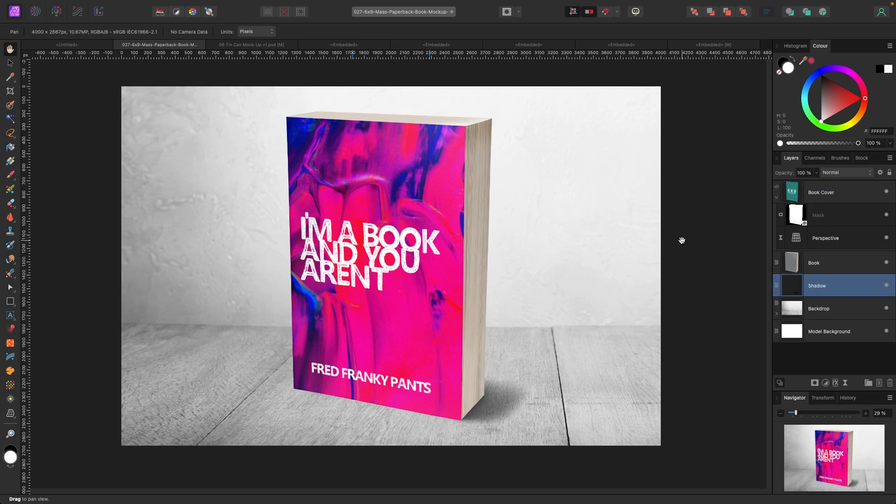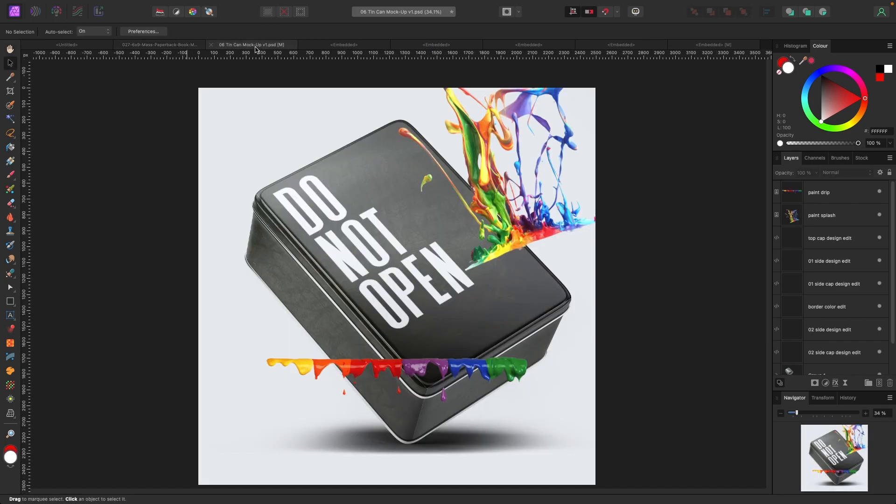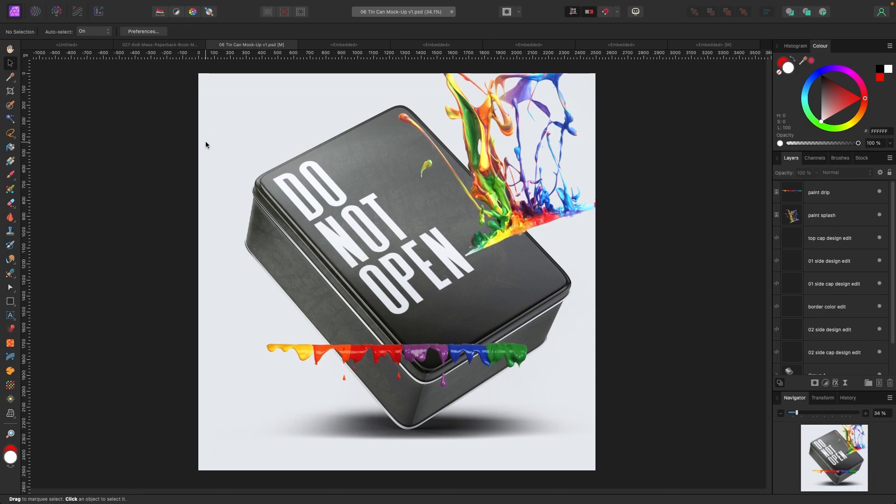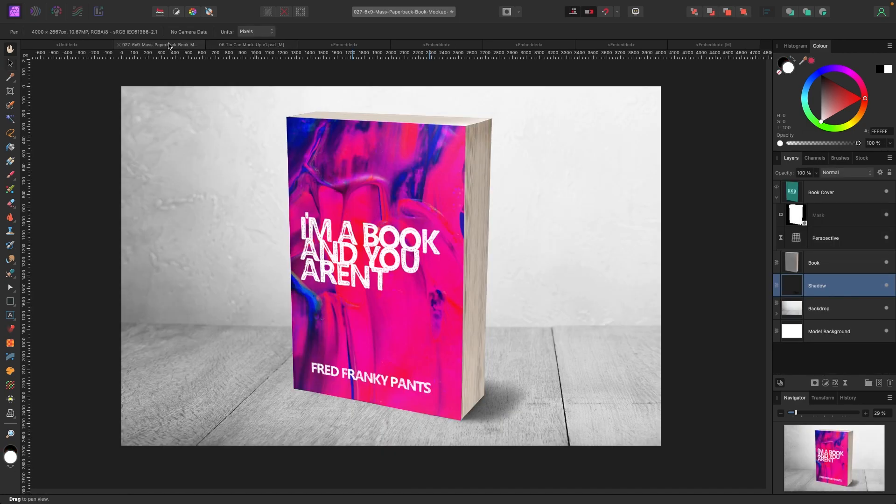But that's how mockups work. They are smart objects where they have isolated particular parts of the book or whatever the mockup is. And you can go in, edit that. And when you do it, the changes will reflect on the outcome.